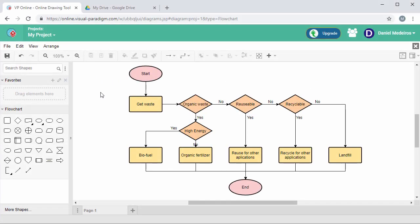VP online saves your diagrams on its own cloud, but it is also possible for you to save and manage your diagrams in your Google Drive, no matter whether you are logged in with your Google account or not. Let me show you how it works.